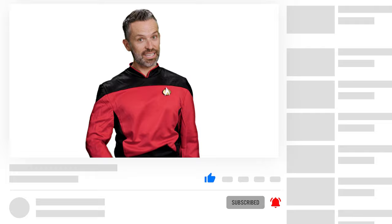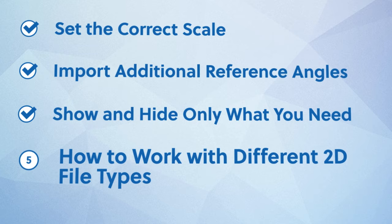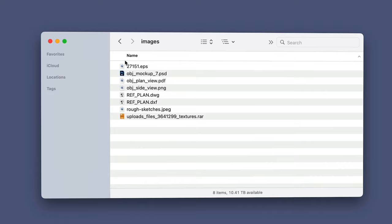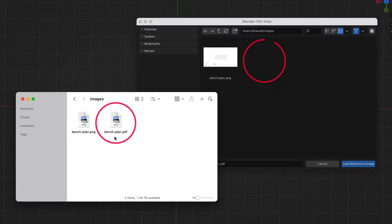We've made it to our last tip. Number five: how to work with different 2D file types. If you're a creative professional, you know you'll often need to import other 2D reference files beyond the types of images we've been covering. The two most common roadblocks people hit are when they need to import PDFs or CAD files. Let's quickly discuss how to deal with both.